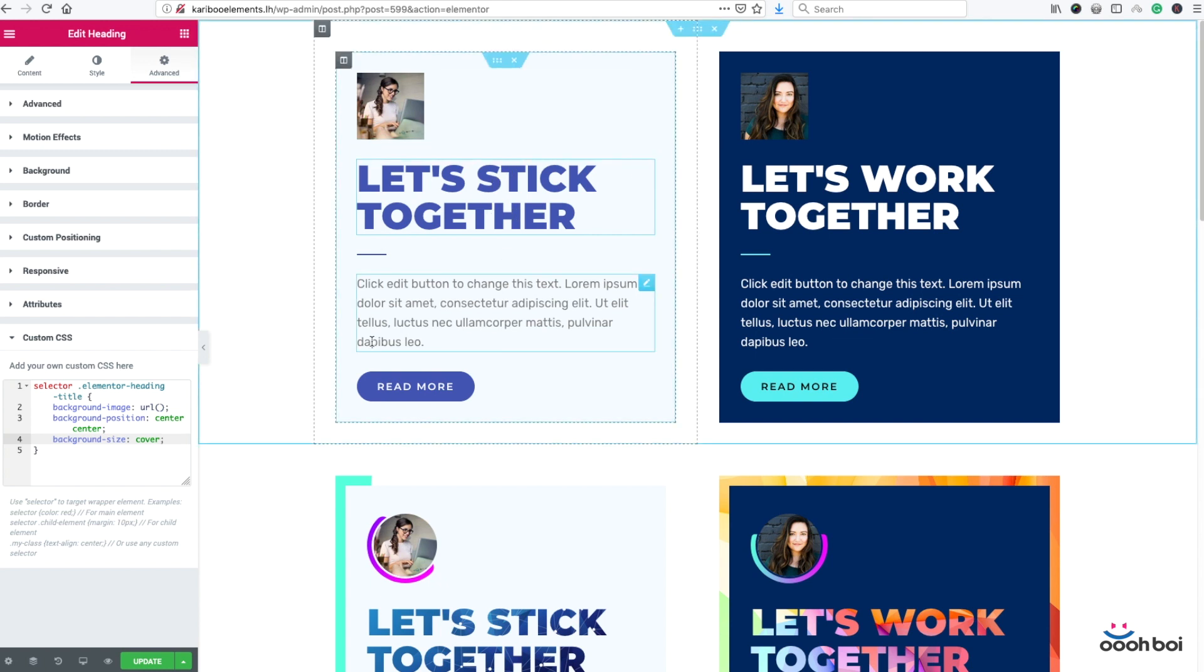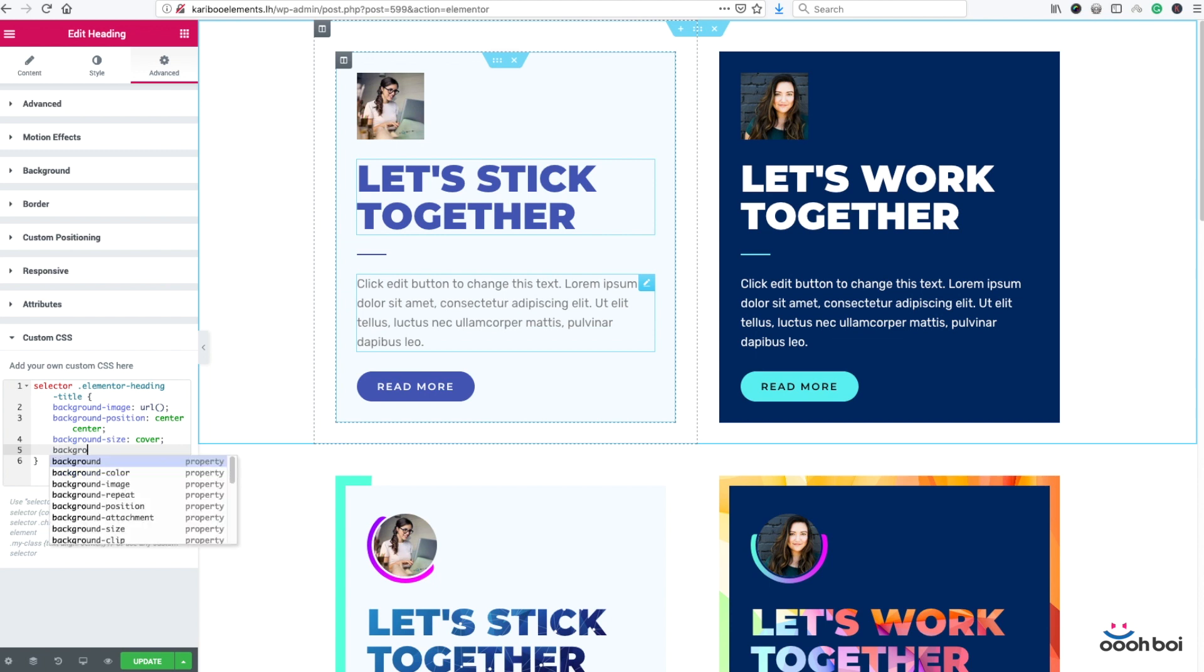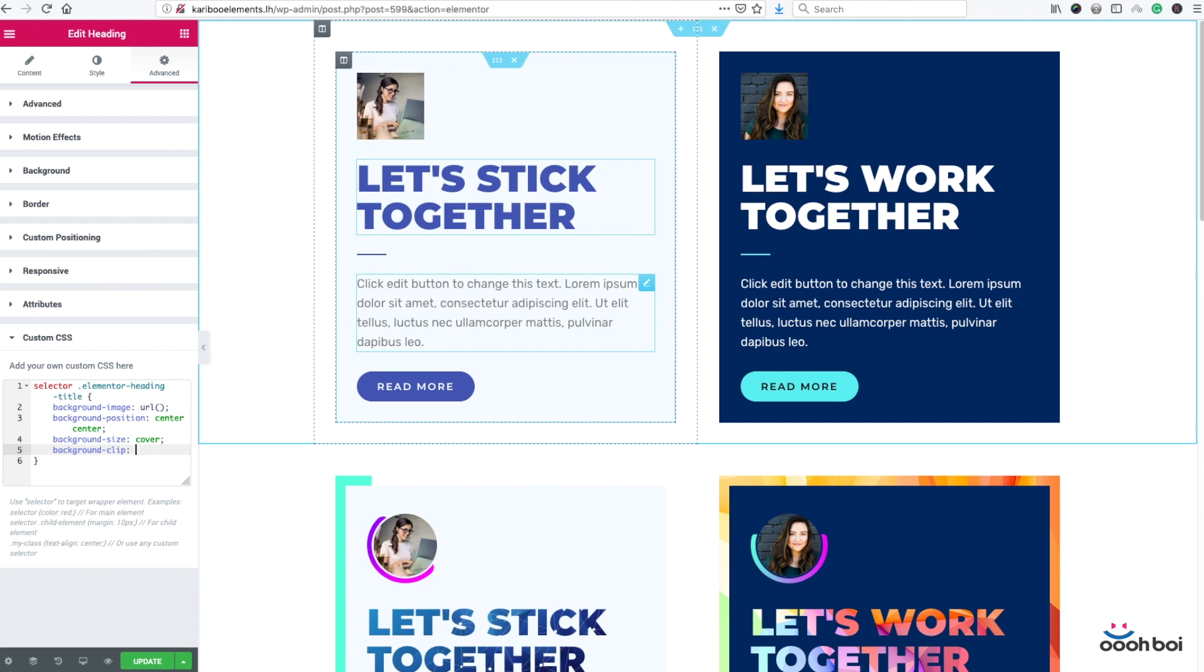And now the background clip property. Background clip set to text. This is the star of today's show. Background clip set to text property is supposed to mask everything else but the area covered by the text. As simply as that. So I'm going to repeat once again. Background clip text property is supposed to mask everything else but the area or portion of image covered by the text itself.